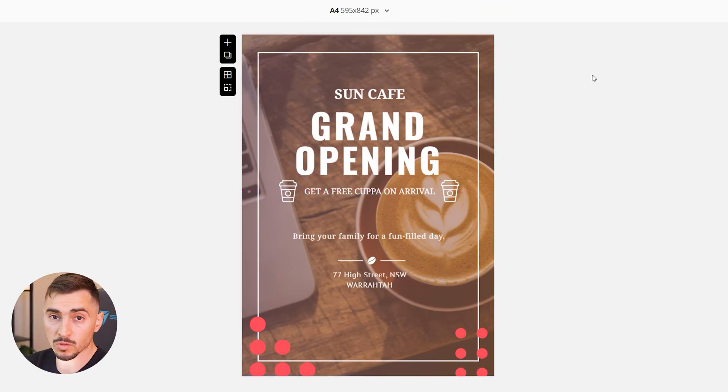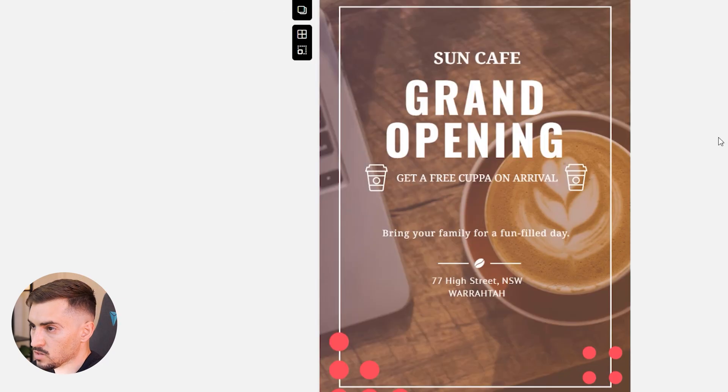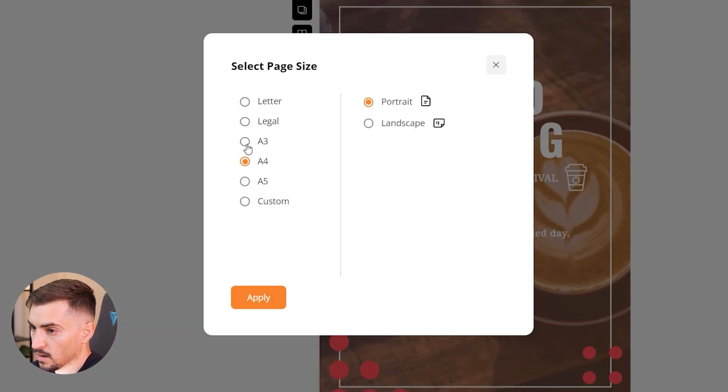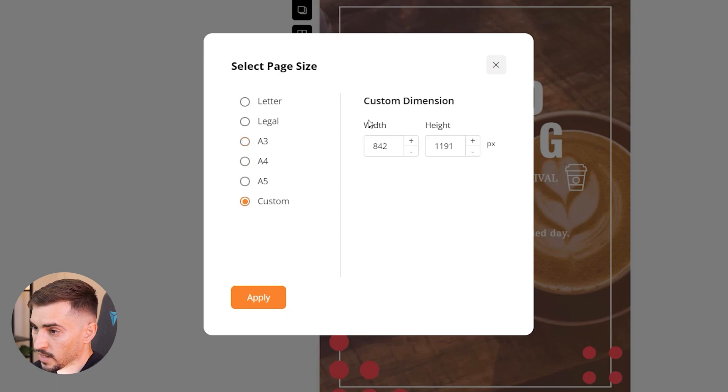So you really have full control over the whole template. We can have so much now once you're done with your design.